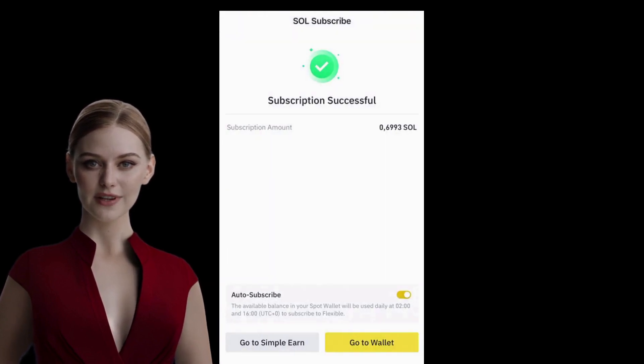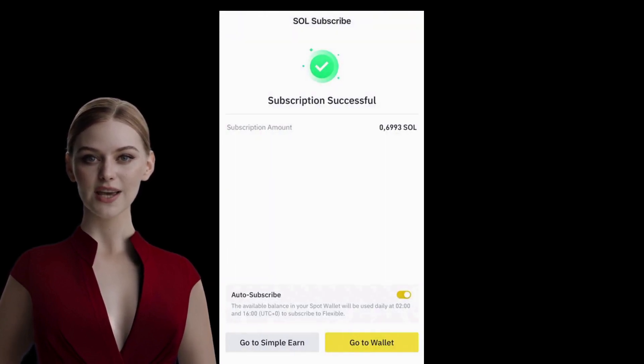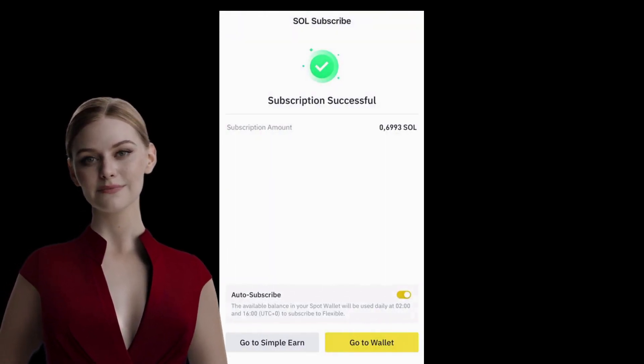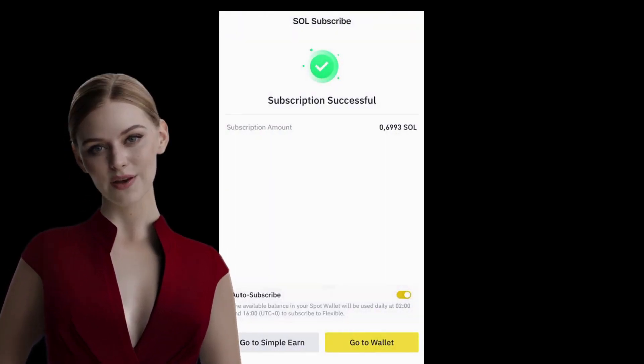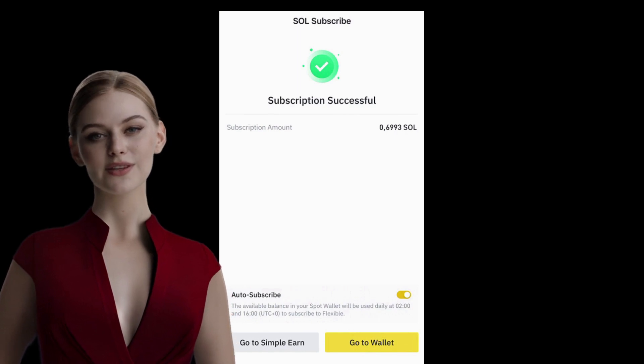Yes, I've invested all my Solana assets. Now I want to see what I've done.